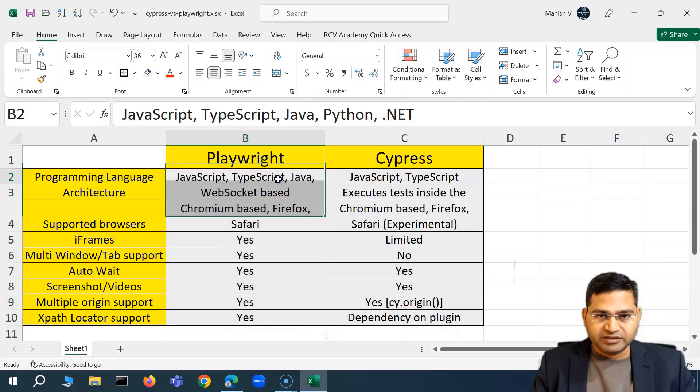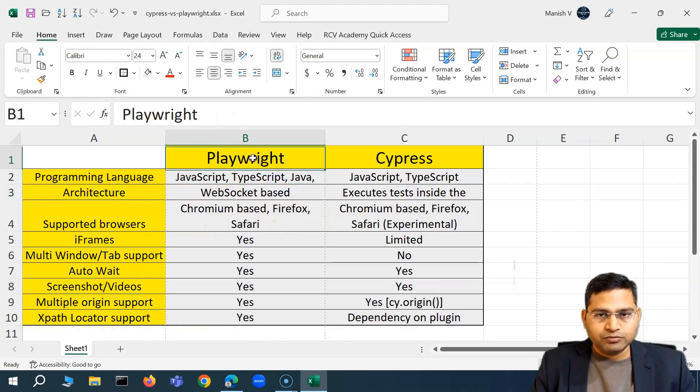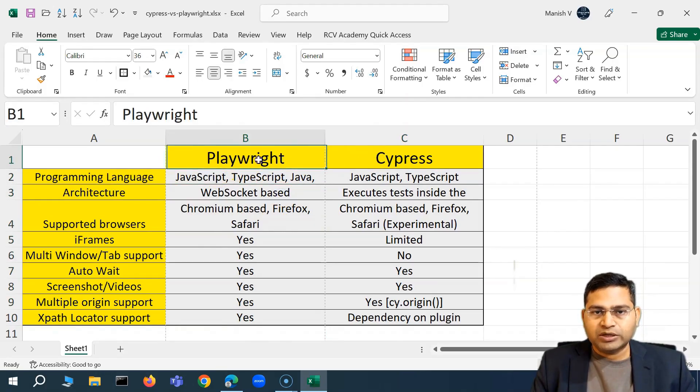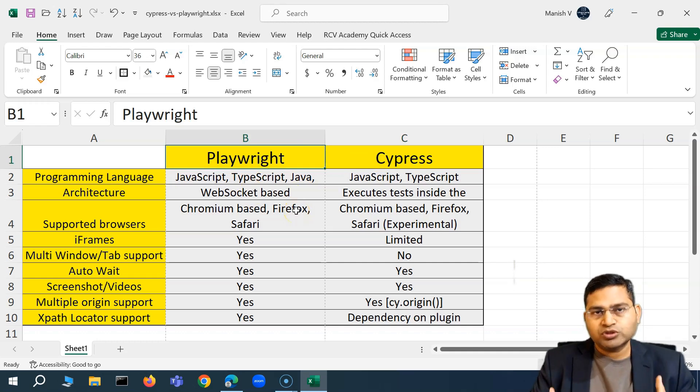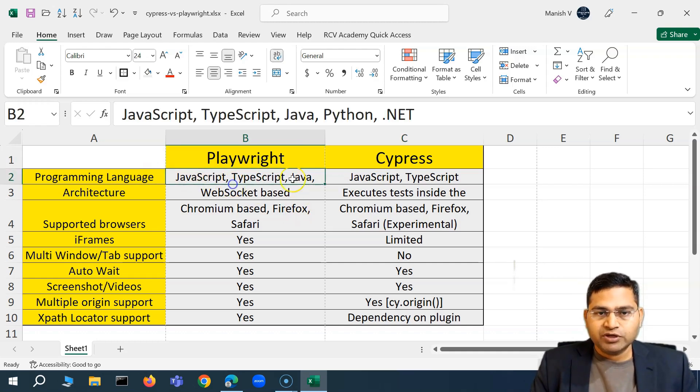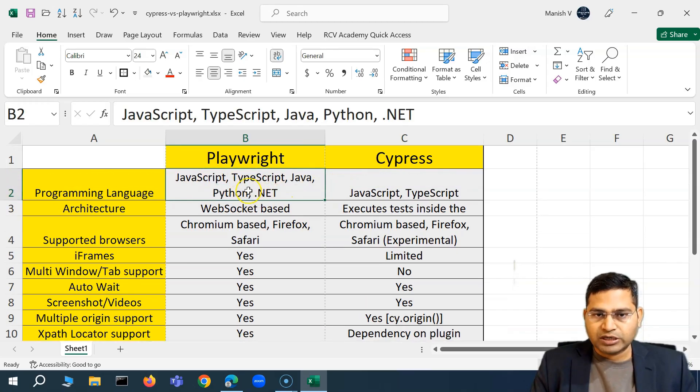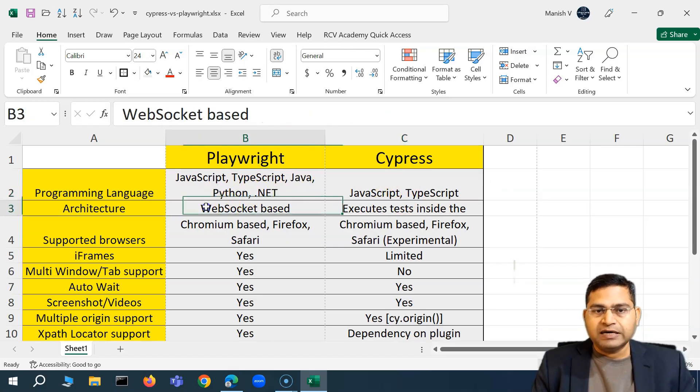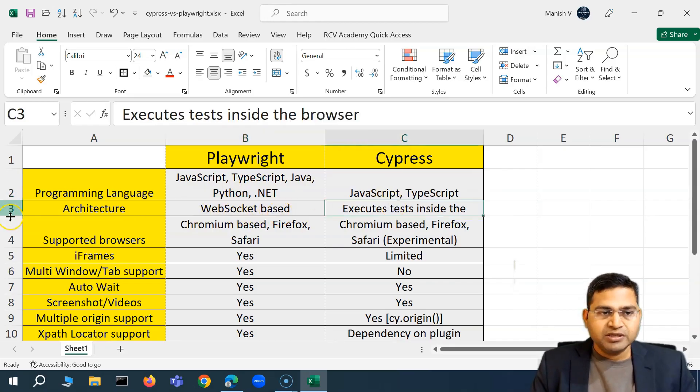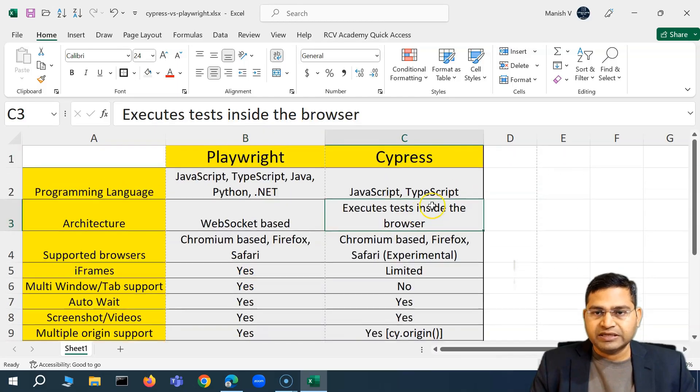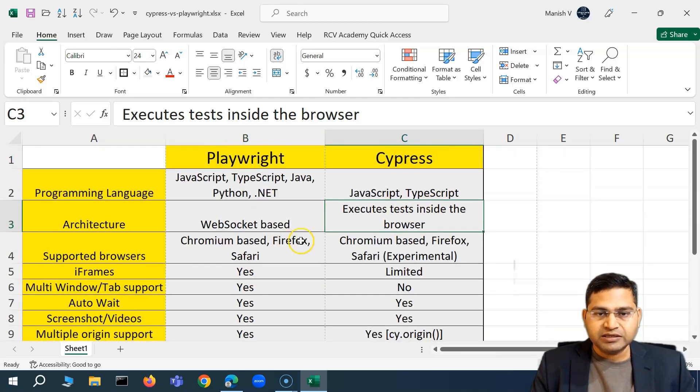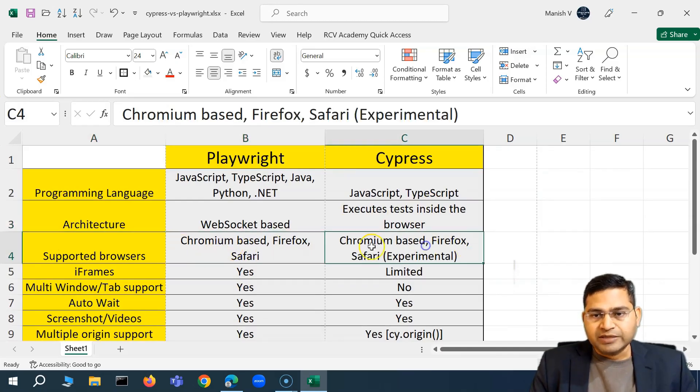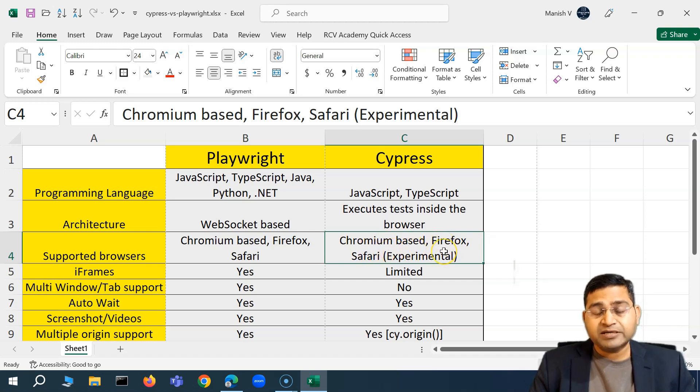And let's quickly go ahead and see the comparison. This is very high level comparison now with Playwright and Cypress, why we need to pick one over the other or what tool suits best for your need. So programming language, we have already seen that in Playwright you have the support for all the programming languages but in Cypress you just have JavaScript or TypeScript. Architecture of Playwright is web socket based and I'll discuss about architecture in more detail and Cypress executes tests inside the browser. Cypress has a different architecture. Supported browser, Playwright supports all the browsers. Cypress supports only Chrome based and Firefox browser. Safari is experimental and has issues.